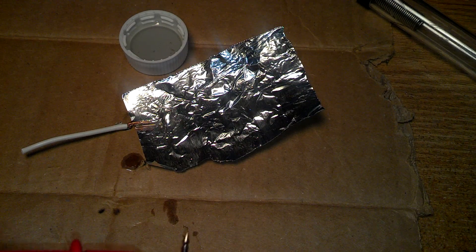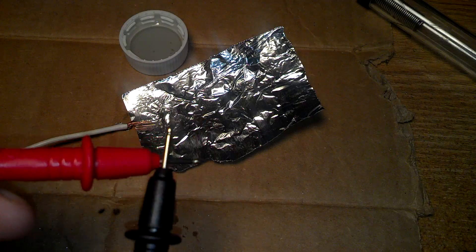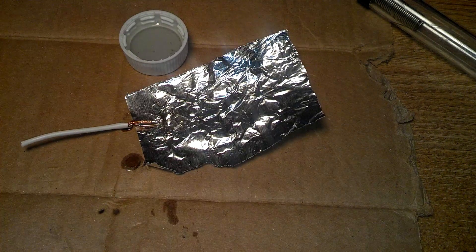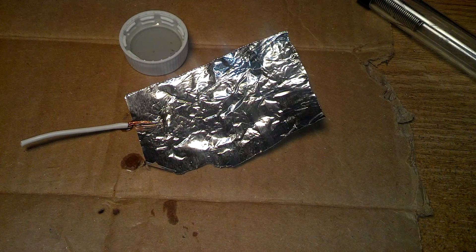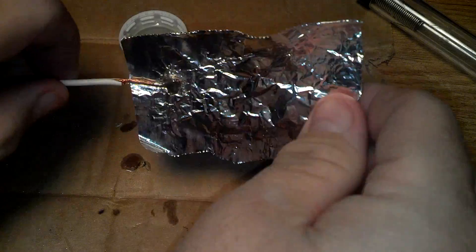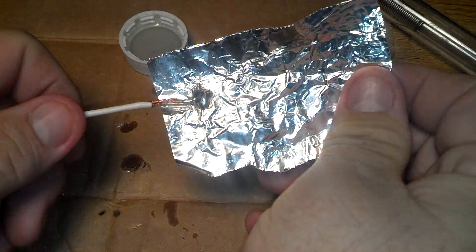So, there we go. I just want to show that real quick. And that's how you solder to aluminum foil. And it does have a strong bond. I mean, the foil will tear.